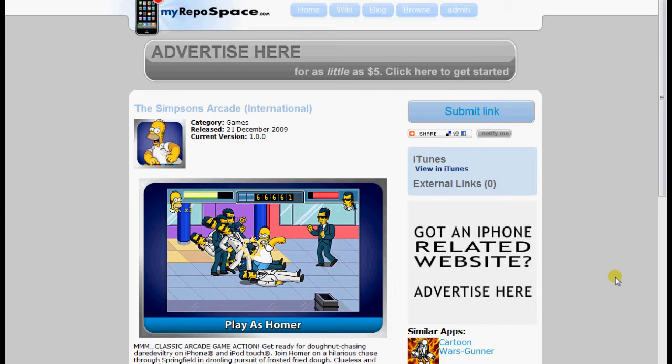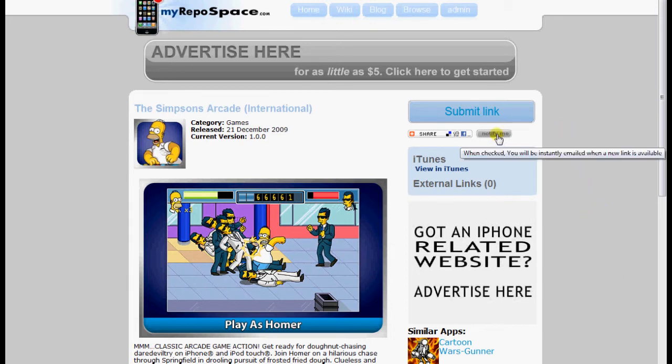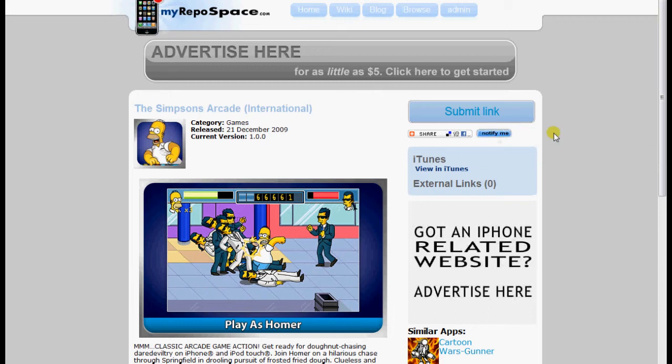We have the ability to share links. There are a few features on this page which are pretty cool. First off, there is a Notify Me button. As it says, when checked, you'll be instantly emailed when a new link is available. Let's click it, and it'll turn blue. This means that if a new link is submitted to the page, I would get an email instantly.